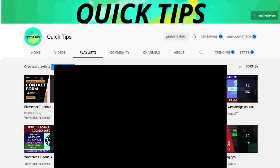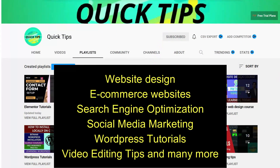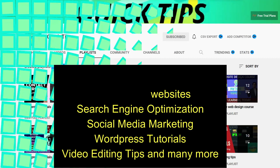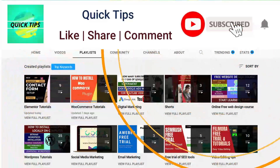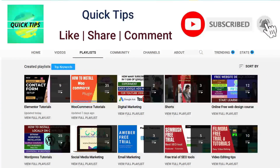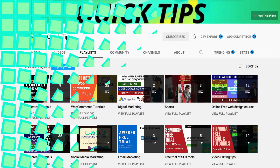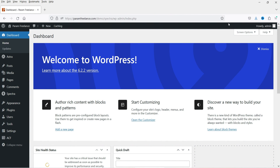Do not forget to subscribe to the Quick Tips YouTube channel. Watch new videos about website design, e-commerce websites, search engine optimization, social media marketing, WordPress tutorials, video editing tips, and many more. Press the bell icon to get instant notification whenever we publish new videos. Here I'm logged into the dashboard of a WordPress website and I'm going to install the Spectra One theme on this dummy website.